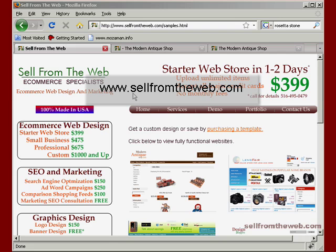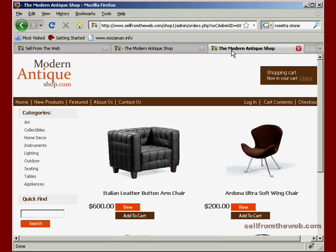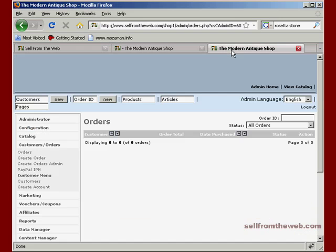Welcome to another tutorial by SellFromTheWeb.com. This tutorial is going to briefly go over how to process an order from the admin area of your shopping cart. So if you're not already there, go ahead and navigate to the admin area of your shopping cart.